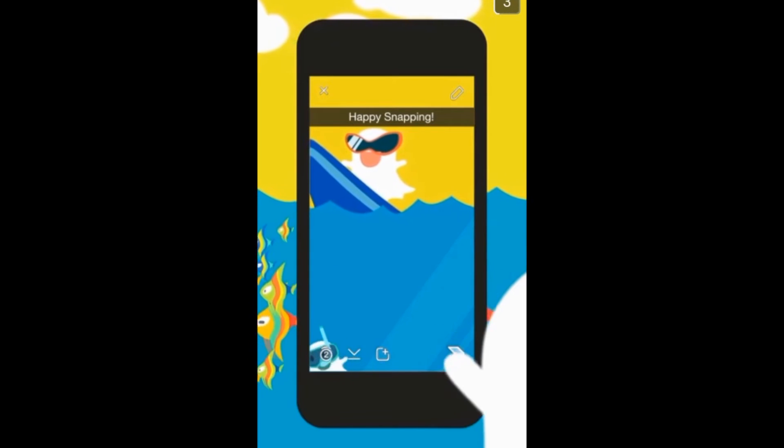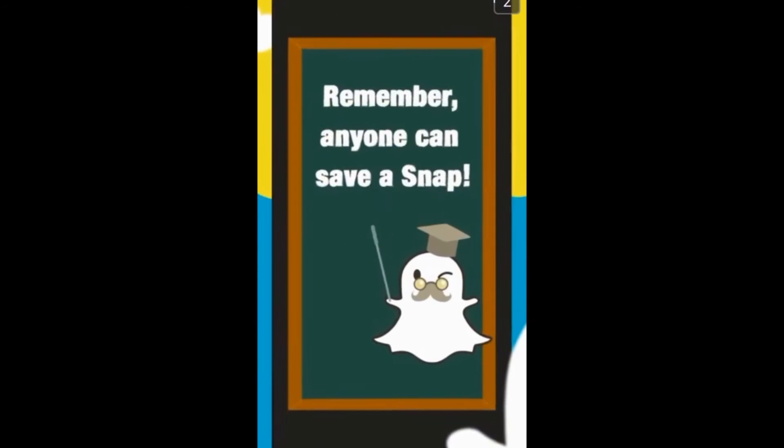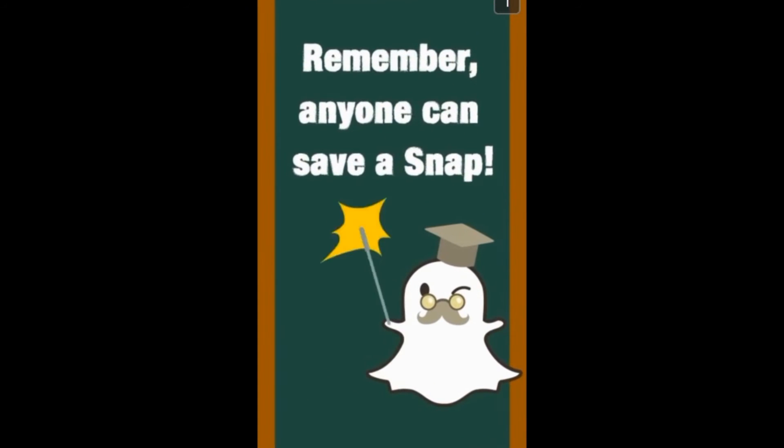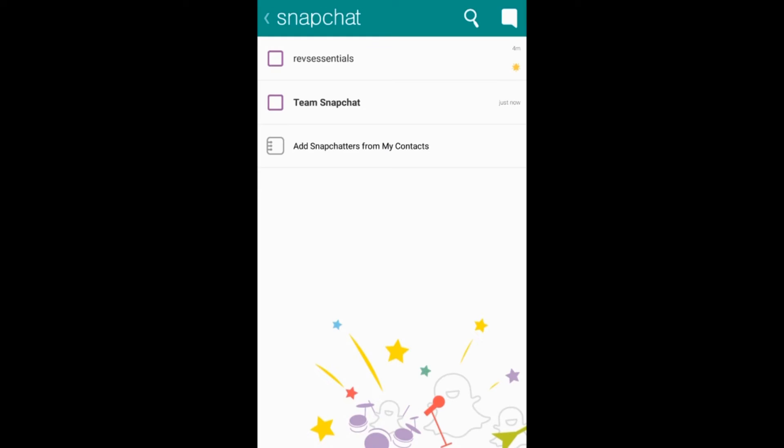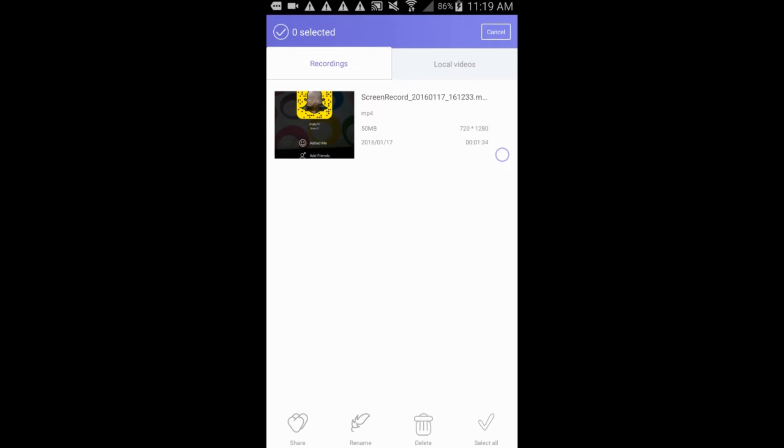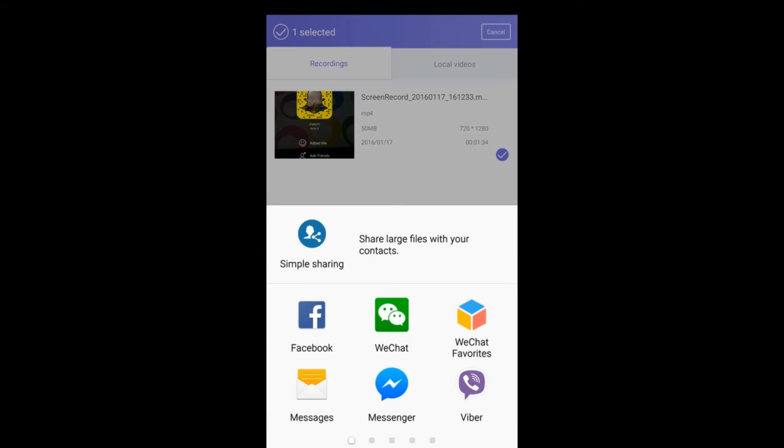Moreover, after recording, you can also share your captured video on different social media sites that you prefer. Just select a video, click share at the lower left portion of the screen, and choose the social media sites that you like.